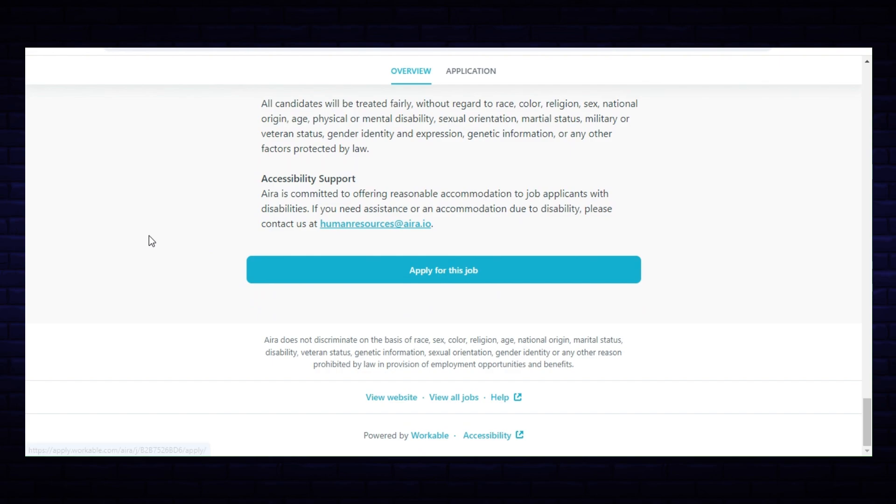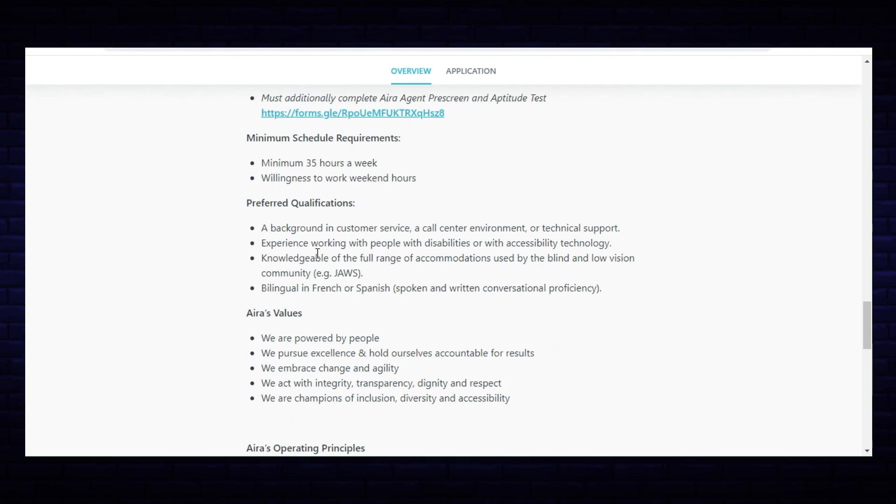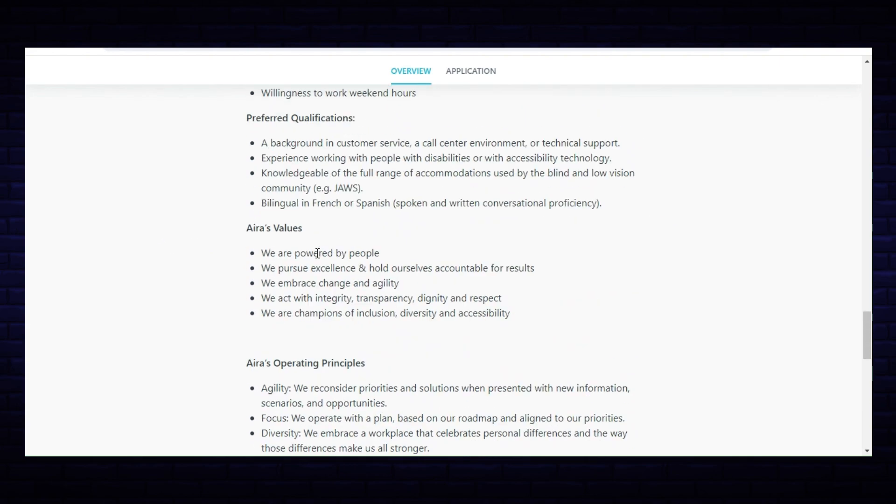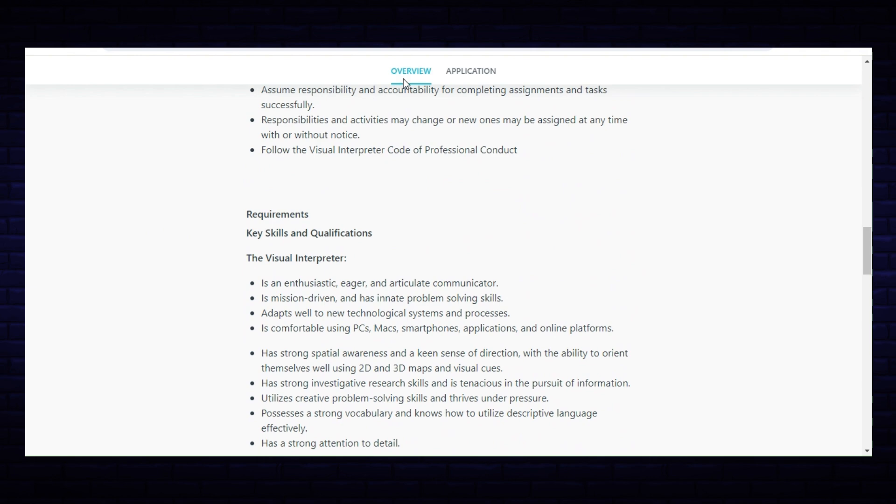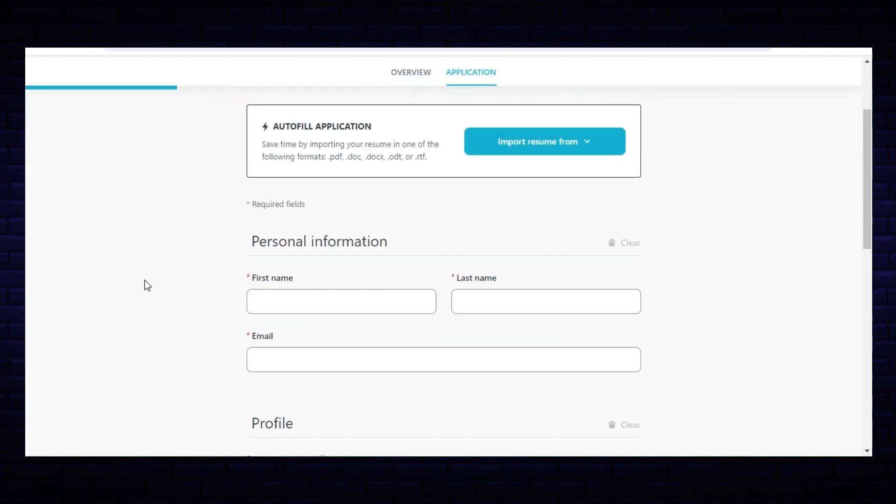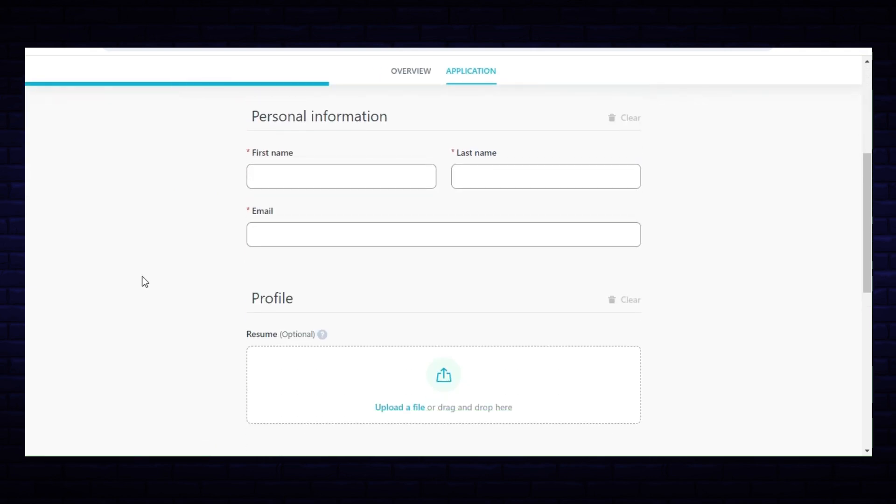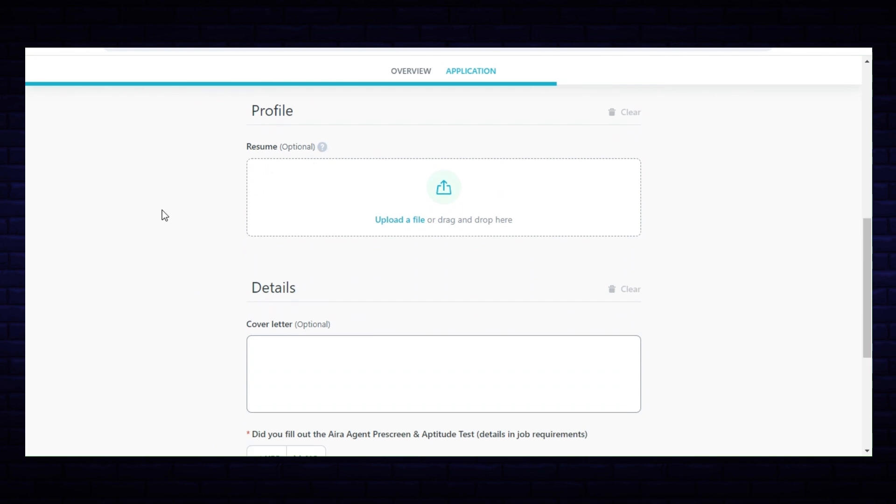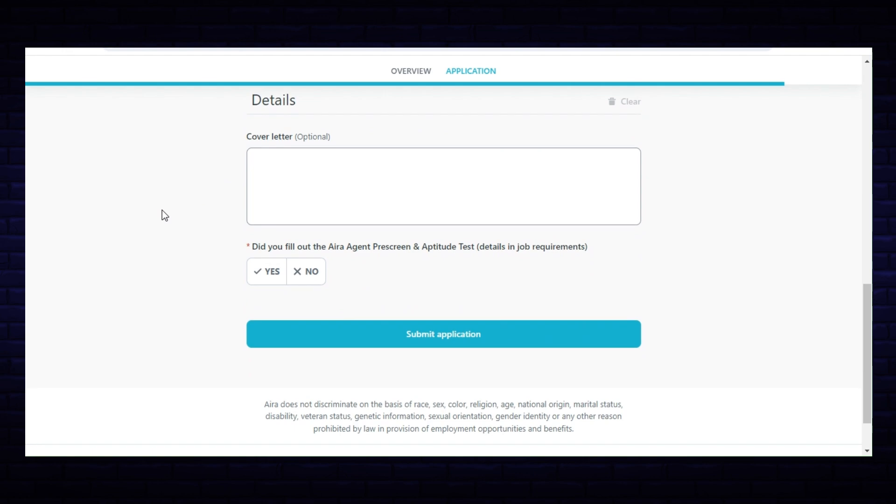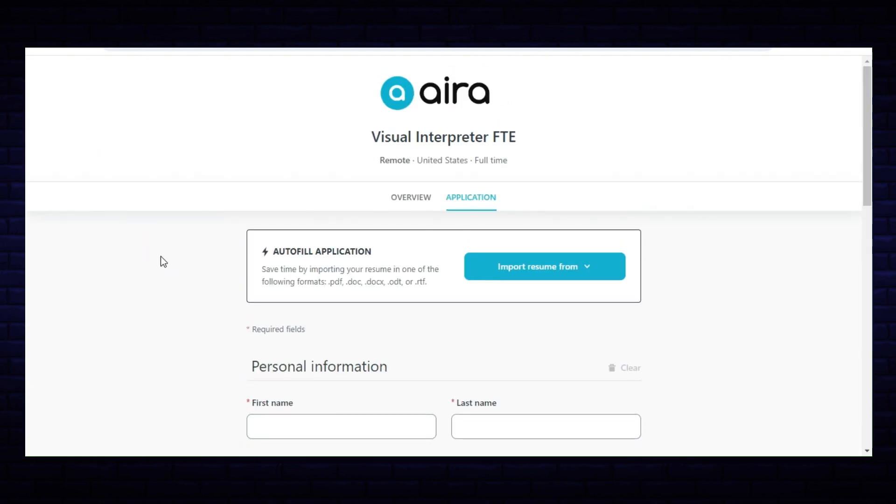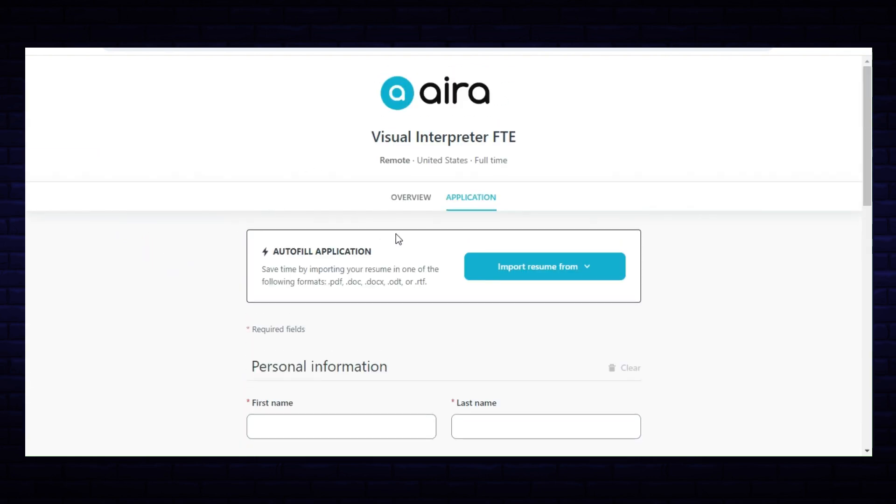If you wish to apply, you would just click on apply for this job and go ahead and send in your information. I'm going to click on application here just so you can see. You put in your personal information, you attach your resume, that's optional, and you put in a cover letter, that's optional, and answer a question here and then submit your application.